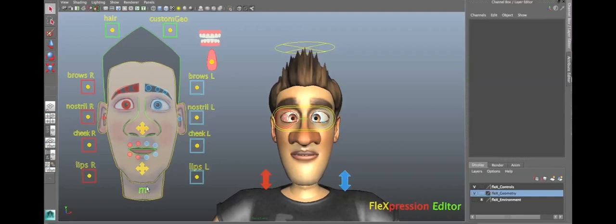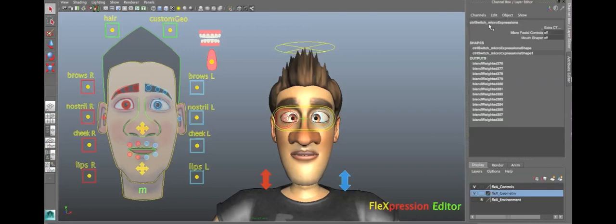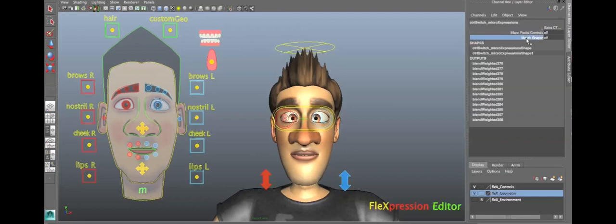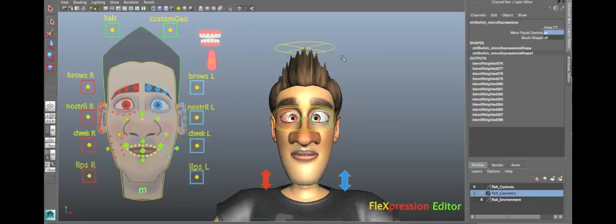Okay? Right down here, you can see the letter M. Just click on that. And this is the micro expression control. And over here, you have your micro facial controls and the mouth shaper. So, by default, they're both off. So, let's switch on the micro facial controls, and bam, look at all that detail. Really cool.